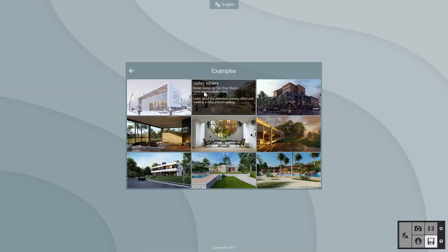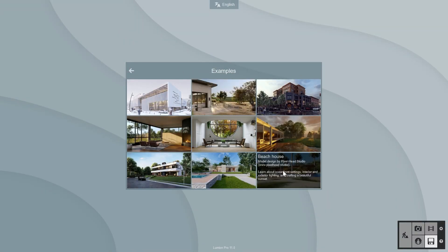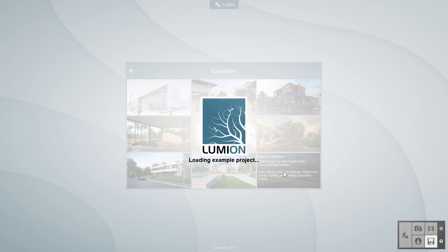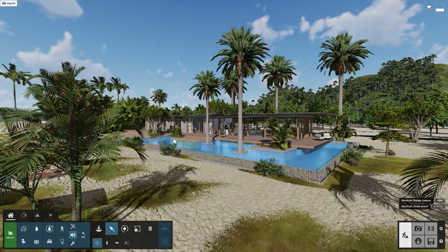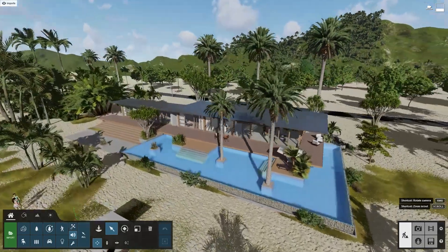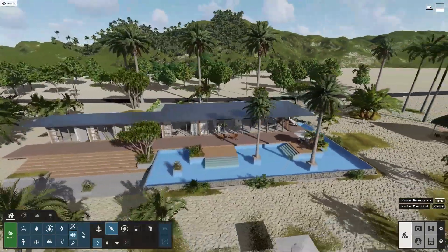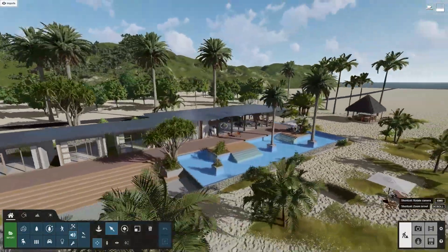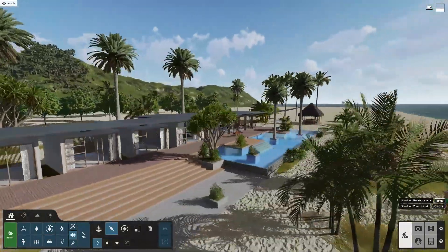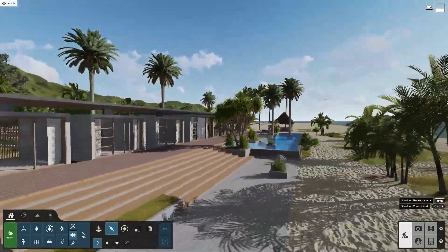We'll use the beach house example scene, which is included with Lumion 11, to show you how this works. If you don't have Lumion 11, go ahead and download the free trial now and follow along.